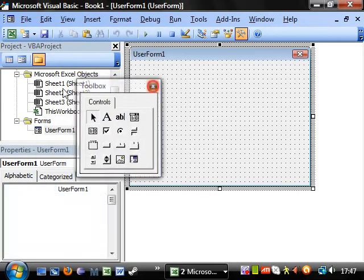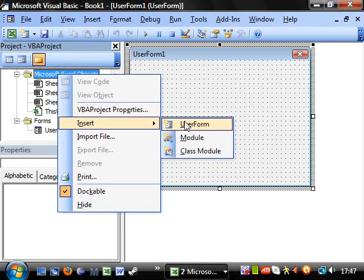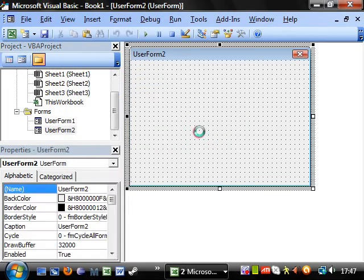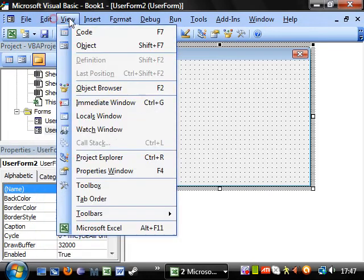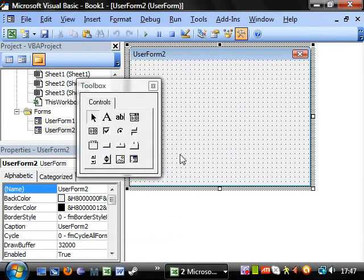And this is a user form. So if you right click on here, insert user form. And insert user form. And then you'll be able to create pop up boxes.